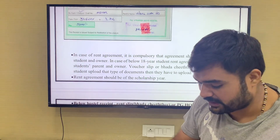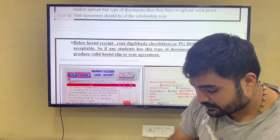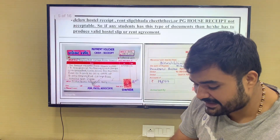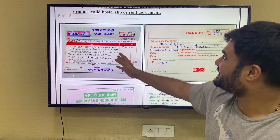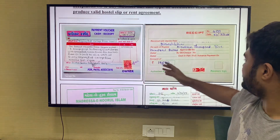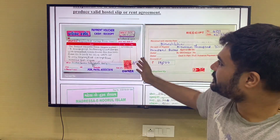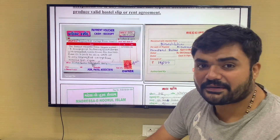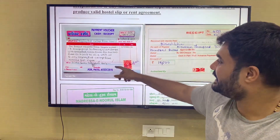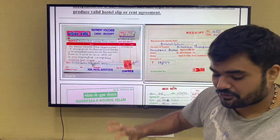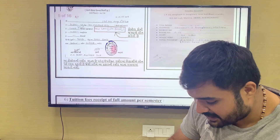You have to do a rent agreement. For example, if you have documents in the market, you have to look at the normal ones. You have to apply with a real document.